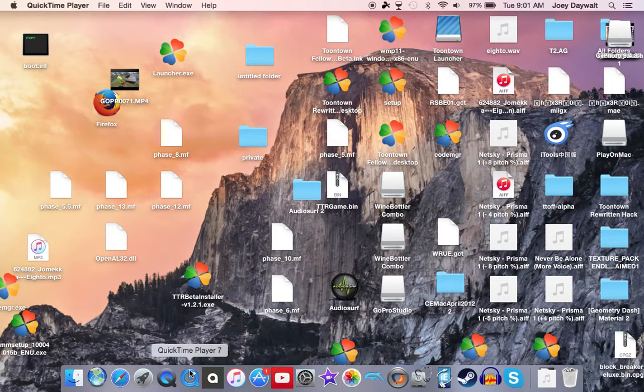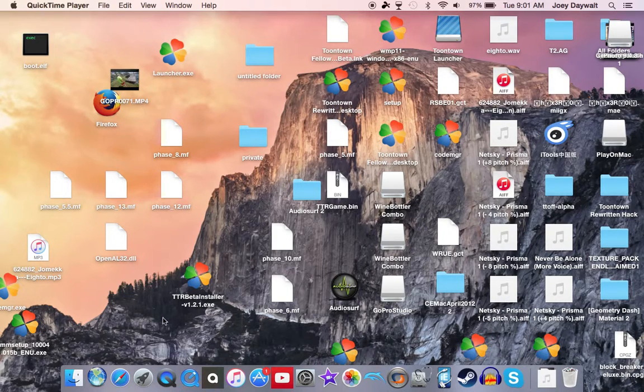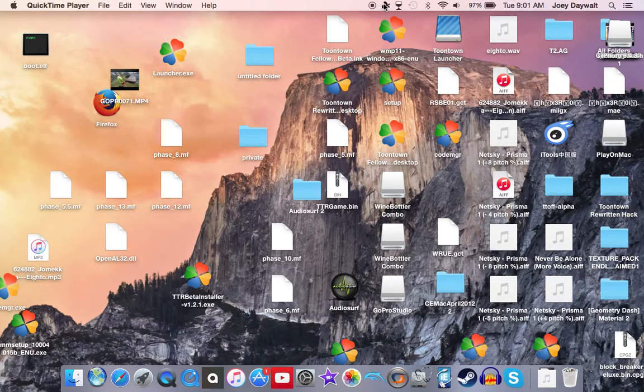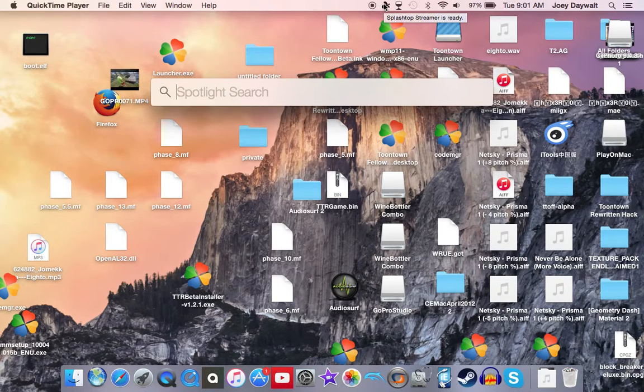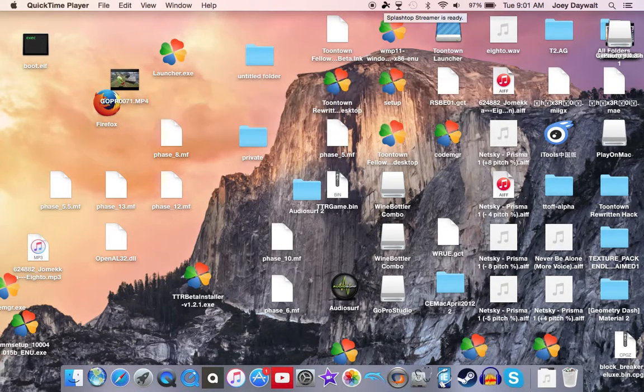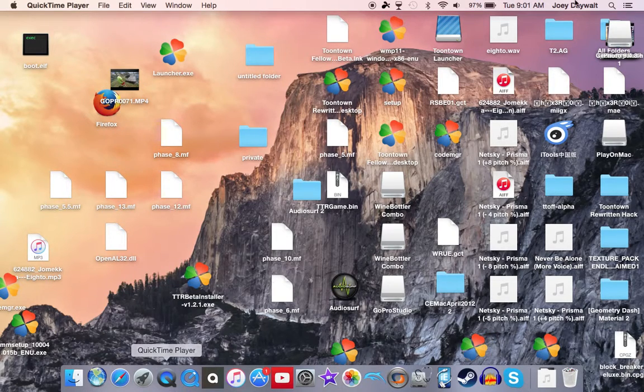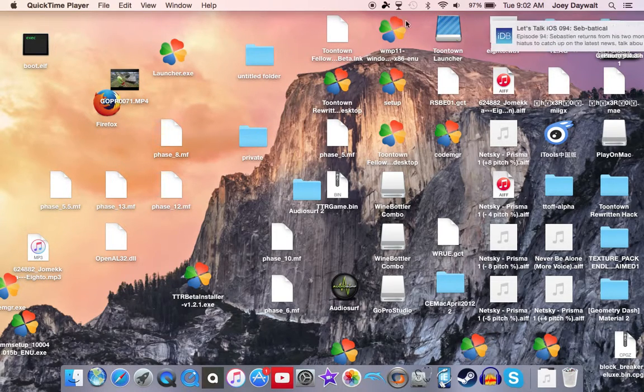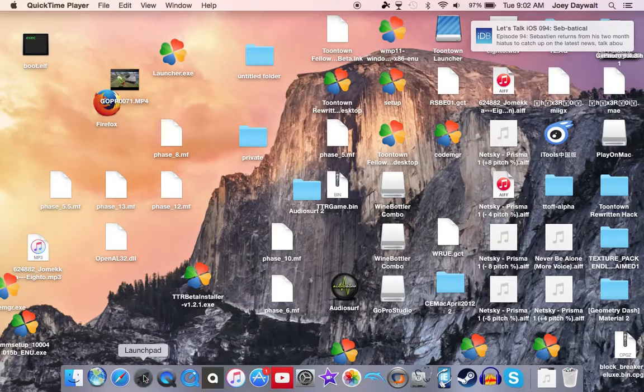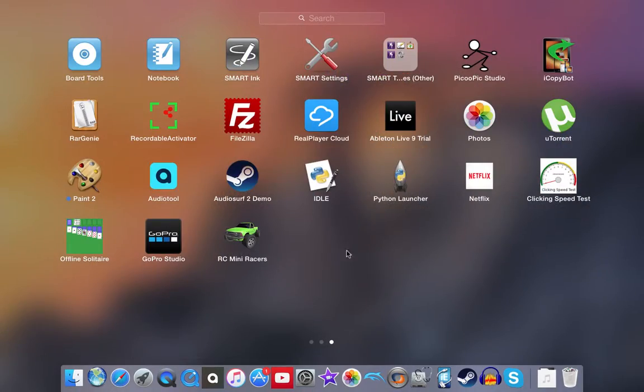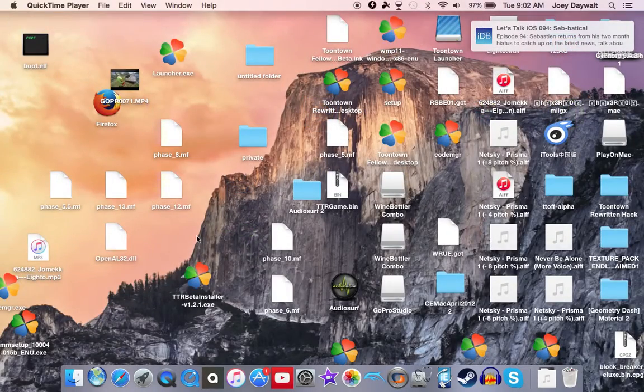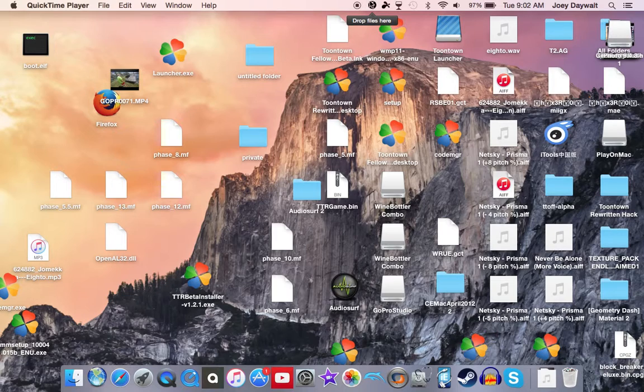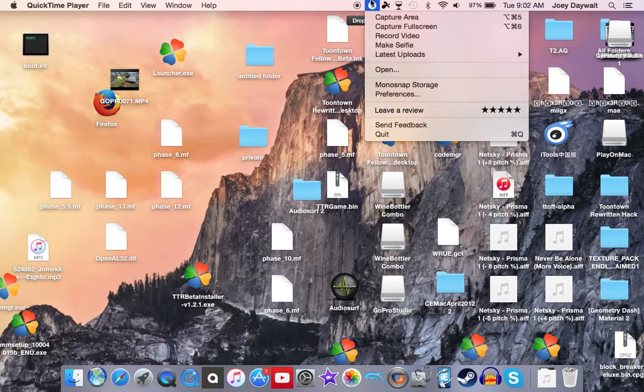Alright, so then... hold on, there should be something that opens up here. Okay, here it is. So it's like a little drop file thing. See that? You're gonna